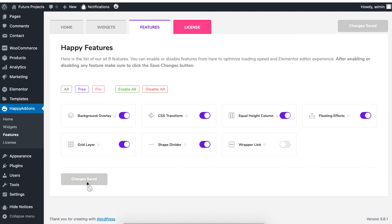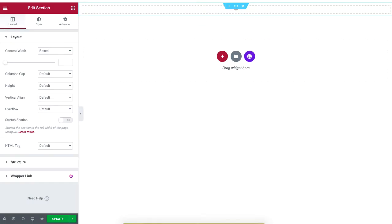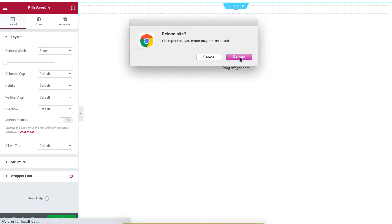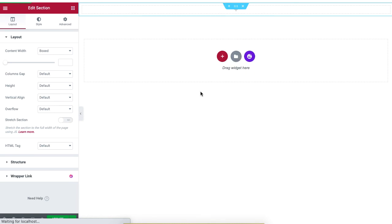If you return to your site and click on the refresh button of your browser, you will see that the Wrapper Link option will disappear.